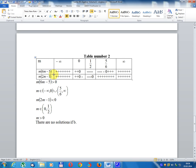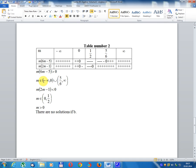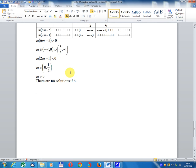Critical values: 0, 5/6, 1/2. Sign analysis: m·(6m-5) > 0 when m belongs to (-∞, 0) united with (5/6, +∞). m·(2m-1) < 0 when m belongs to (0, 1/2). Intersection of m ≥ 0 and m < 0 gives no solution. Therefore there is no solution for Case B.